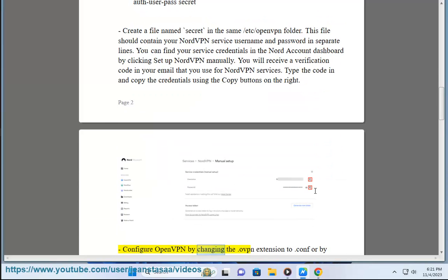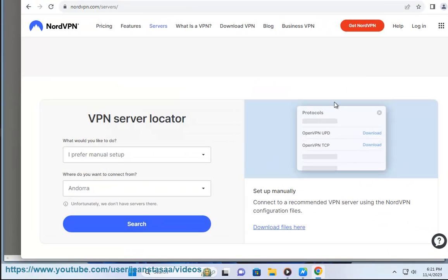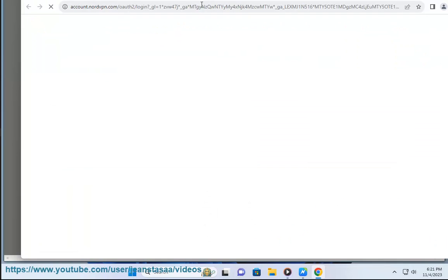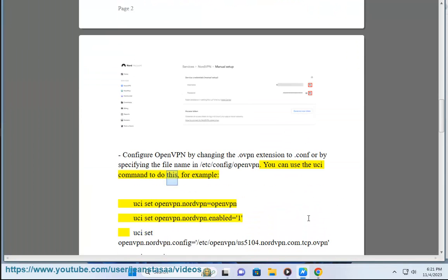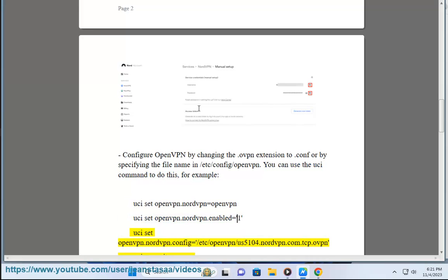Configure OpenVPN by changing the .ovpn extension to .conf or by specifying the file name in /etc/config/openvpn. You can use the UCI command to do this. For example: uci set openvpn.nord=openvpn, uci set openvpn.nord.enabled=1, uci set openvpn.nord.config=/etc/openvpn/us5104.nordvpn.com.tcp.ovpn.